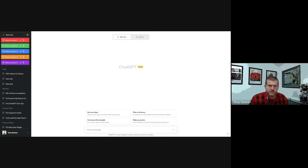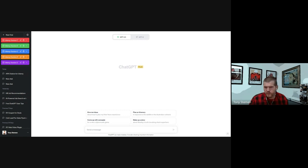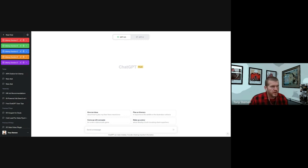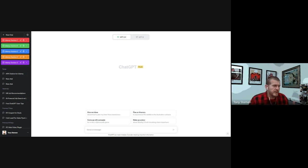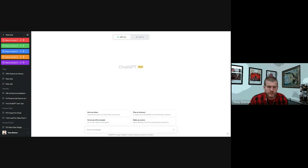All right, once again, this is Tony with Talent Growth, and I wanted to show you what I was discussing in the blog post about a quick video on how to use ChatGPT to learn more about skills you need for a specific job, how you can sharpen your resume, and also how you can even do a mock interview using ChatGPT.